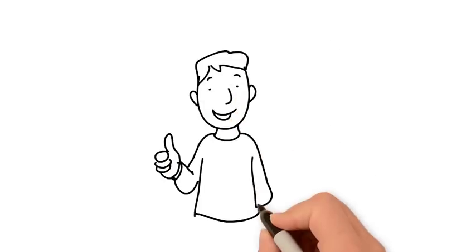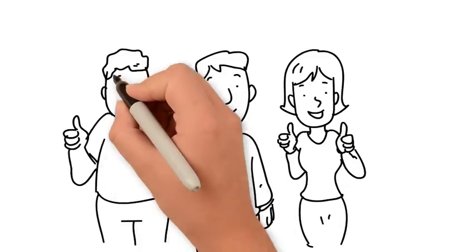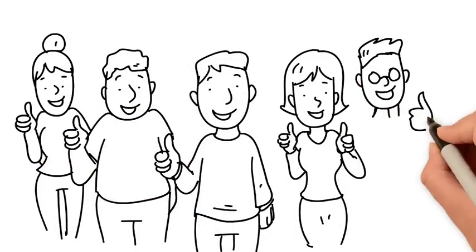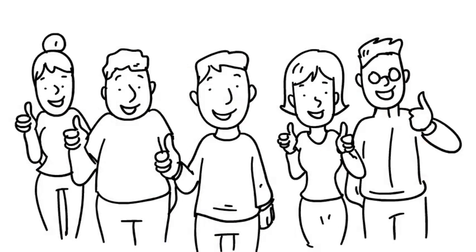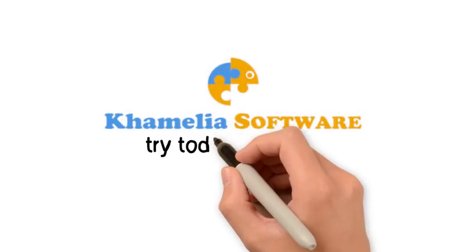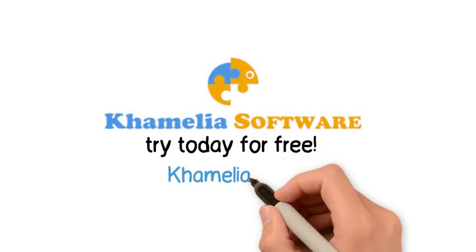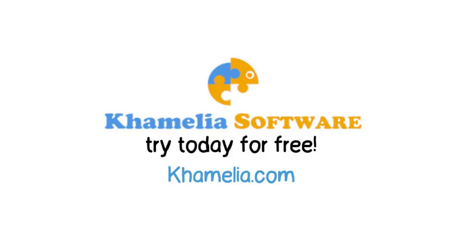So whatever you need to manage, Camellia can help you do it better. Camellia just makes everyone happy. So try Camellia today for free at Camellia.com.